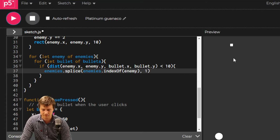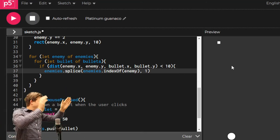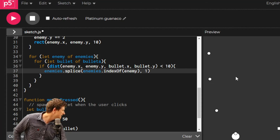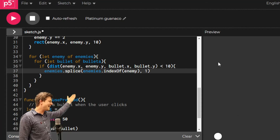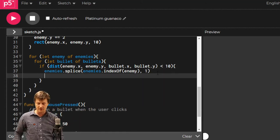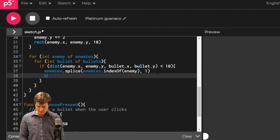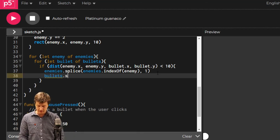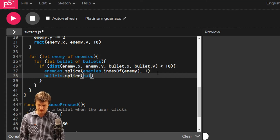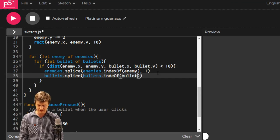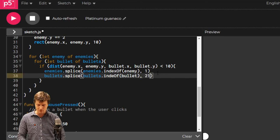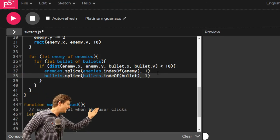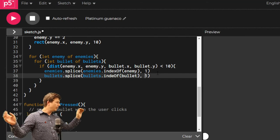Are we getting rid of the enemy? Let's take a look. Boom! There they go! They are gone! Enemies are dying. We are killing the enemies. Not killing the bullets yet, so let's do the same thing, just with the bullets list. Bullets.splice bullets.indexOf bullet, one. Not 21. Now we're getting rid of the bullets as well. They should both go.